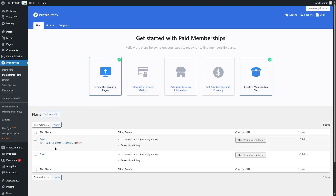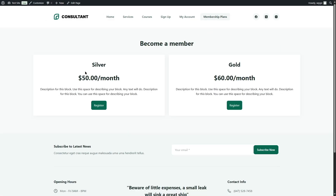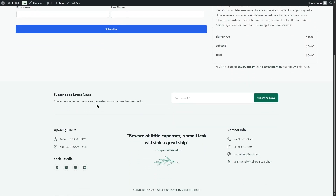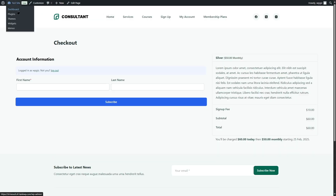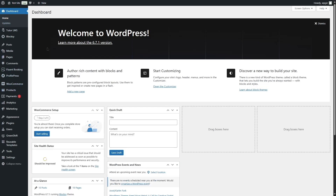The billing details are shown on the plan, and we can also copy the checkout URL and place it anywhere on our site. We created a page for our membership plans with a simple design showing the Silver and Gold plans. When a user clicks the Register button it takes them to the checkout page, where they can complete their purchase and become a member.